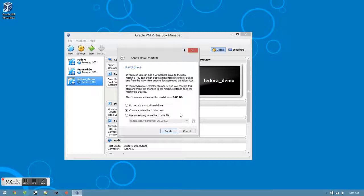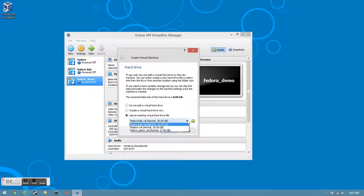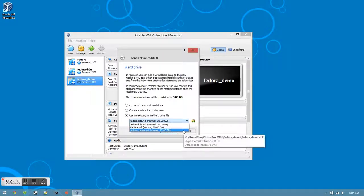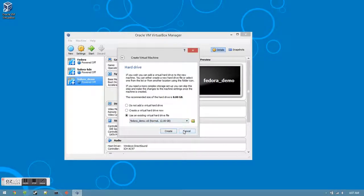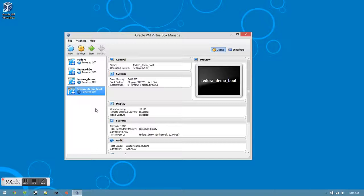Here, instead of Create a Virtual Hard Drive Now, you'll want to click Use an Existing Virtual Hard Drive File. Once you've clicked that, open the drop-down menu and click the version that you just created. Then click the Create button. Now you've created your final version entry. Click that and then click the Start button.